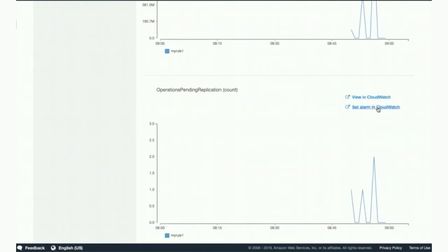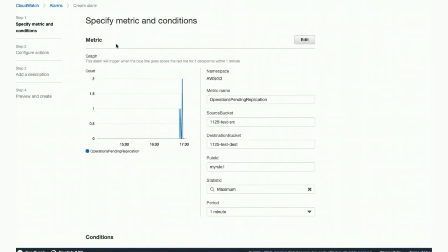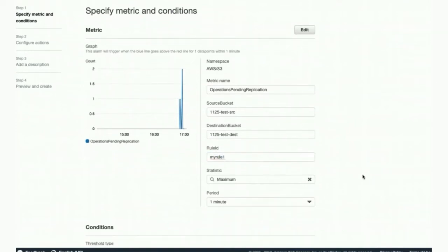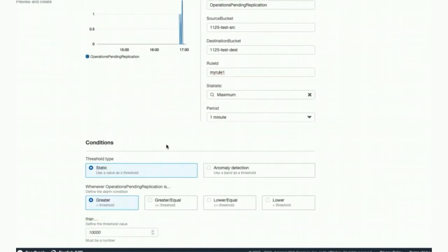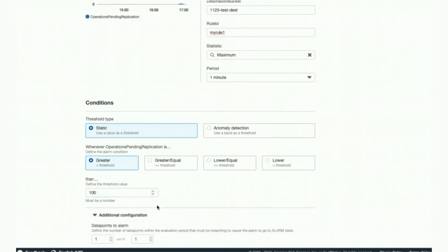Let's set up an alarm. Let's pick the Operations Pending Replication metric and set up an alarm in CloudWatch. You click on that quick link — it'll take you to the CloudWatch console where you can set up an alarm. You see the metric that was selected written here, along with the metric chart we saw on the previous screen. We have the source and destination bucket, we want a one-minute frequency, and it is the rule ID that we created — My Rule 1.